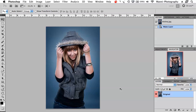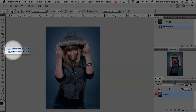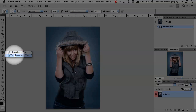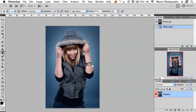Hi guys, welcome to another quick video tutorial on the Kiki Manning Photography and Orm's blog. My name is Manny and in today's tutorial I'm going to talk about basics and tools part 5. If you haven't seen the first parts, please look back at tutorials 1, 2, 3 and 4. Today I'm going to cover the clone stamp tool, pattern stamp tool, history brush and art history brush. Let's get started.